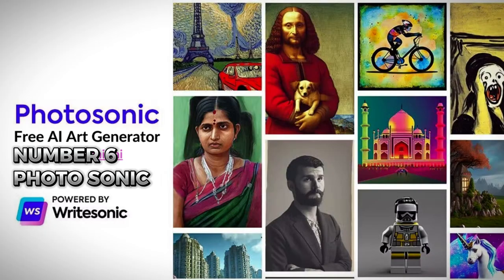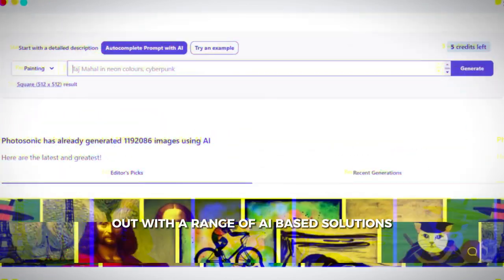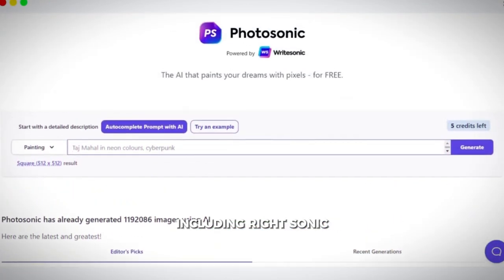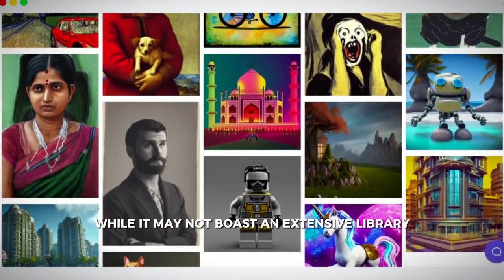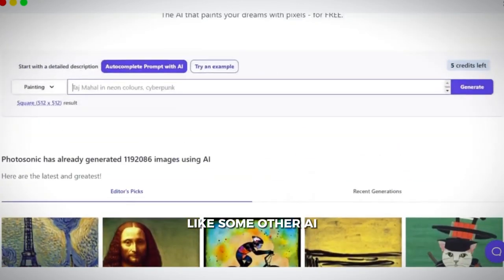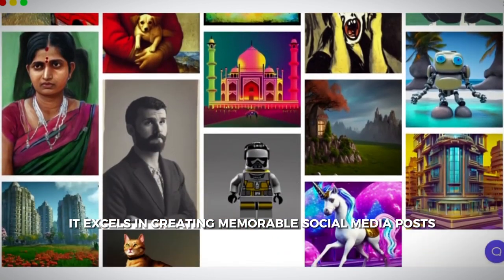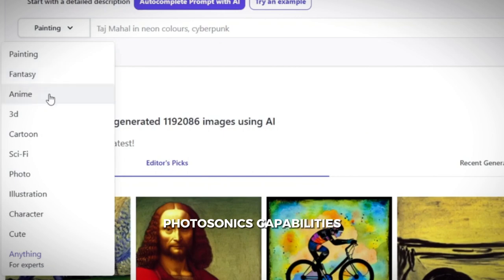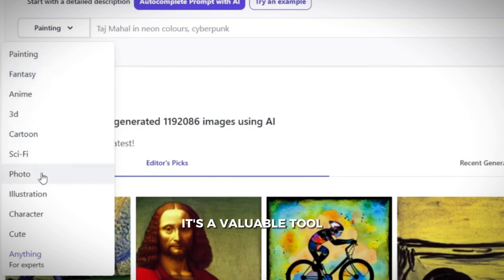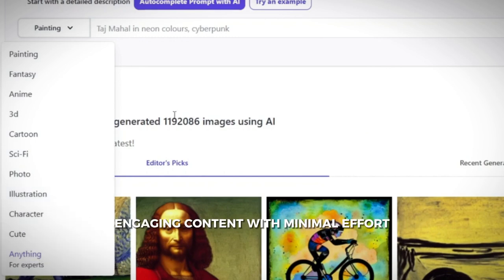Number six: Photosonic. This platform stands out with a range of AI-based solutions, including WriteSonic, one of the best AI writing tools. While it may not boast an extensive library like some other AI art generators, it excels in creating memorable social media posts. WriteSonic complements Photosonic's capabilities, and though not as feature-rich as others, it's a valuable tool for bloggers and influencers looking to create engaging content with minimal effort.